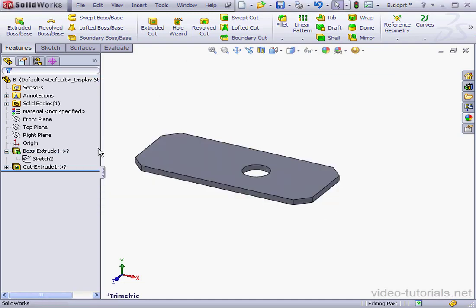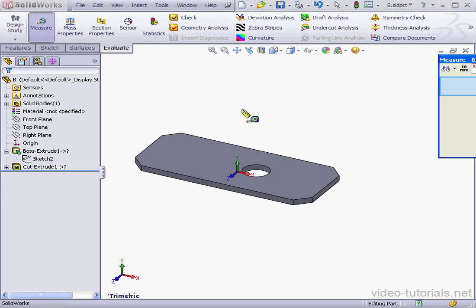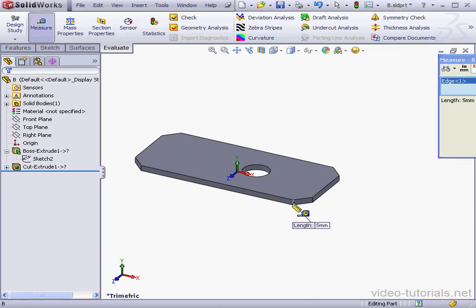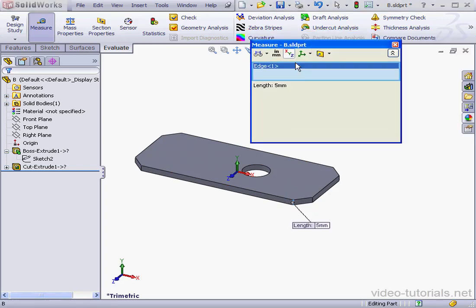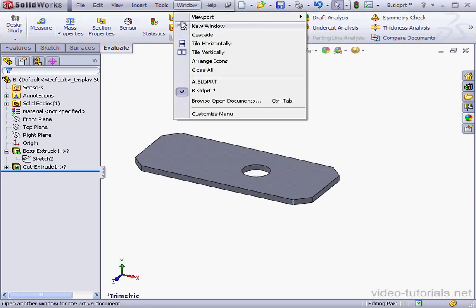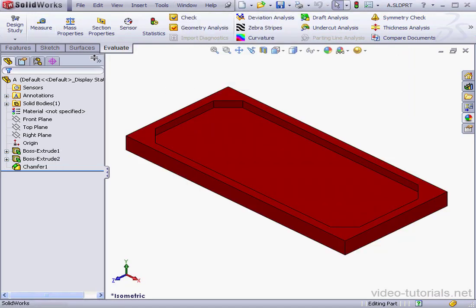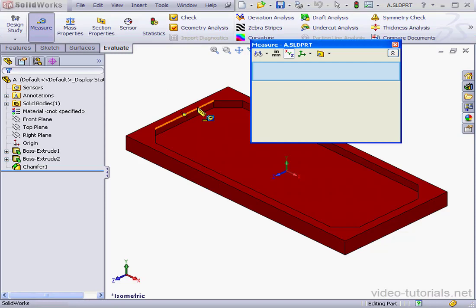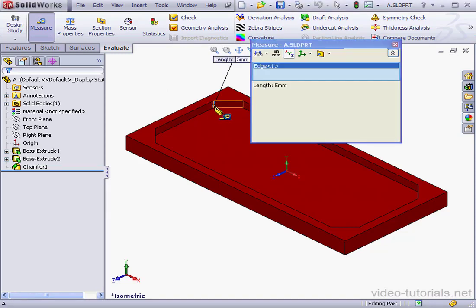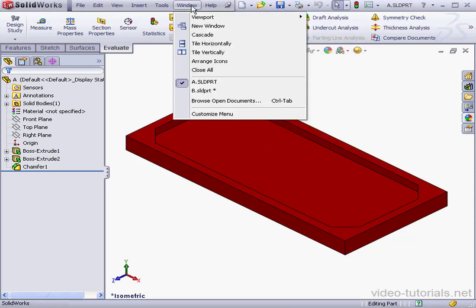Before editing Boss Extrude 1, let's check the depth of the extrusion. I'm going to click on the Evaluate tab, Measure Tool. We've got a length measurement of 5 millimeters. Let's close the Measure window. Or we can go to Part A and do the same thing here, Measure 5 millimeters. Let's close.